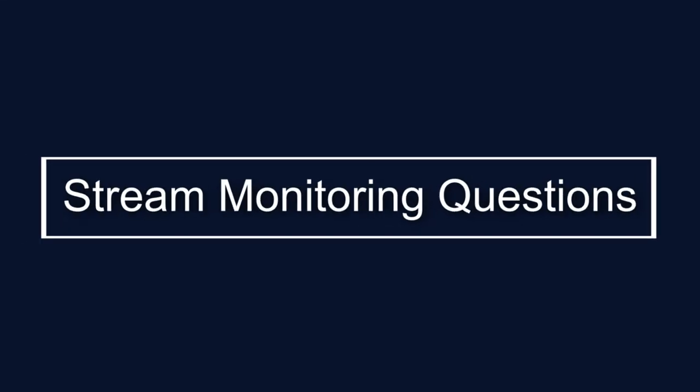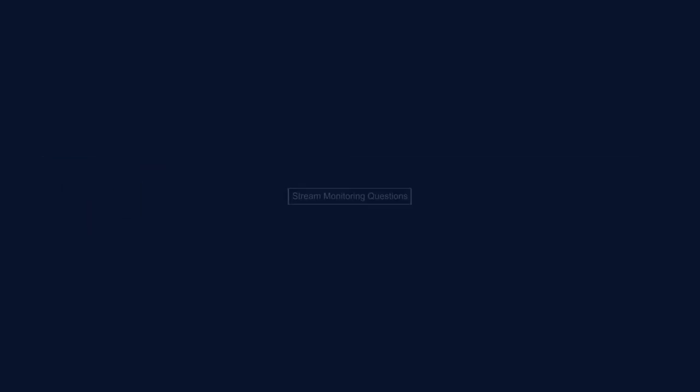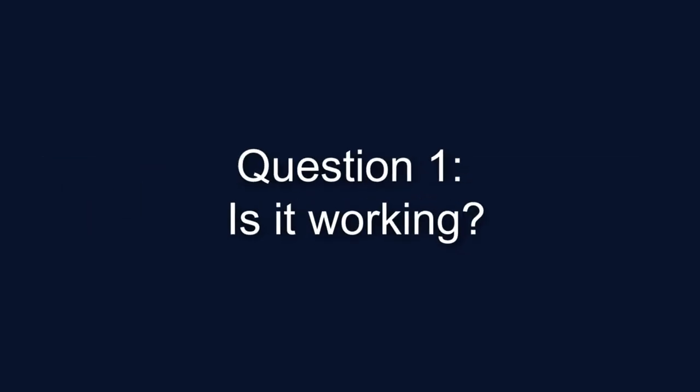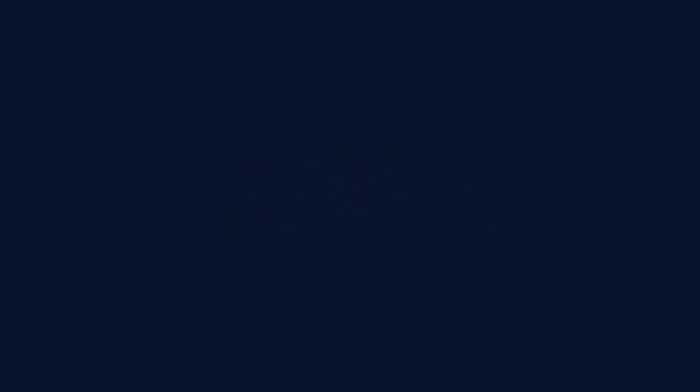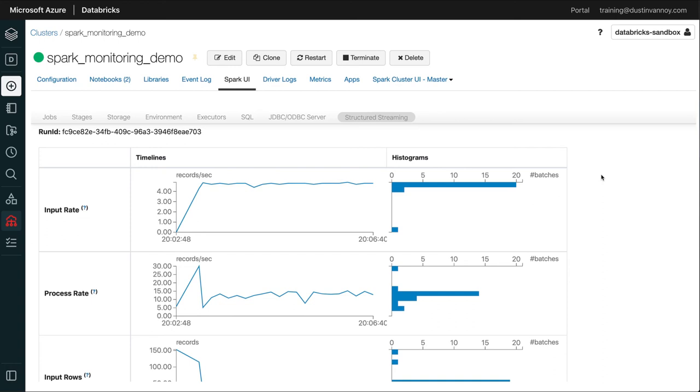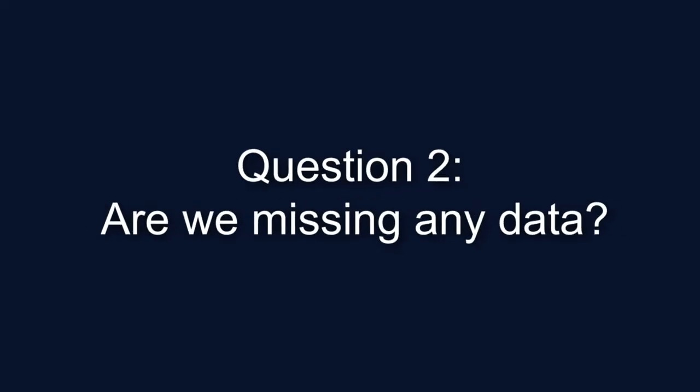So let's review the questions I proposed at the start of this video. Number one was, is it working? So all the views I showed you should give you some idea the job is running and working. The structured streaming tab is where I'd often look to confirm things like input rows and input rate are above zero and are staying at a rate that looks similar to what I would expect for the job. So that's kind of my go-to spot to make sure it's working.